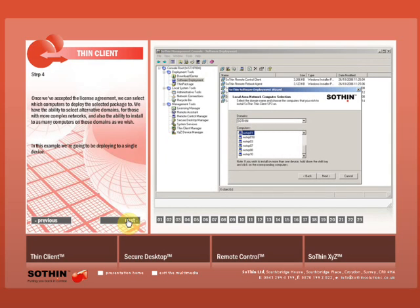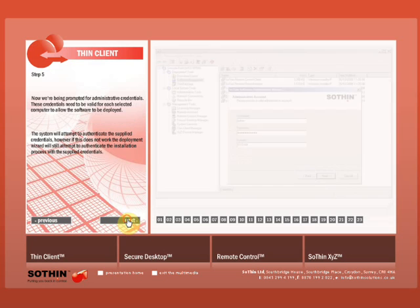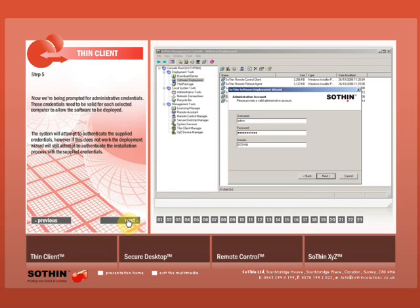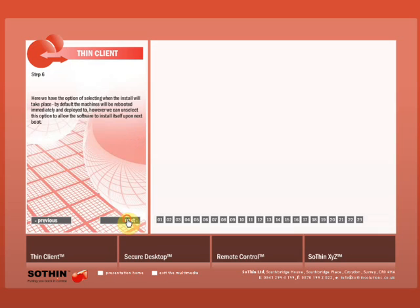Once we've accepted the license agreement, we can select which computers to deploy the selected package to. We have the ability to select alternative domains for those with more complex networks and install to as many computers on those domains as we wish. In this example we're deploying to a single device. Now we're being prompted for administrative credentials. These credentials need to be valid for each selected computer to allow the software to be deployed. The system will attempt to authenticate the supplied credentials, however if this does not work, the deployment wizard will still attempt to authenticate the installation process with the supplied credentials.